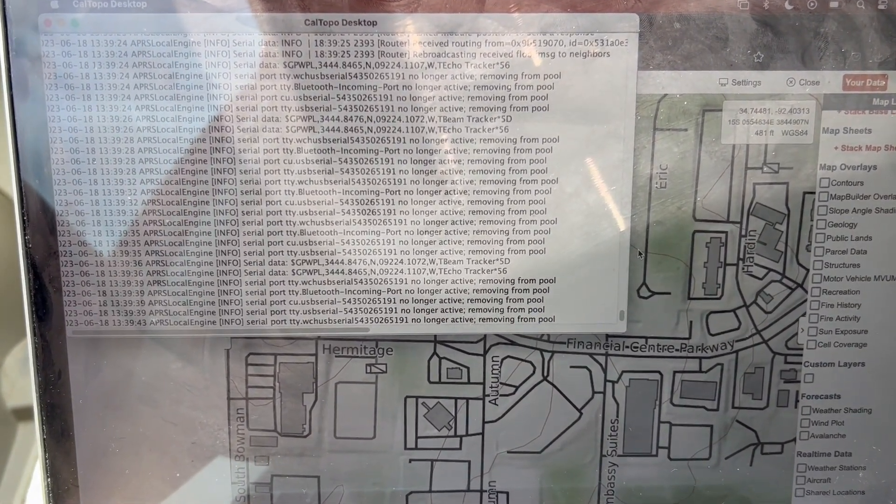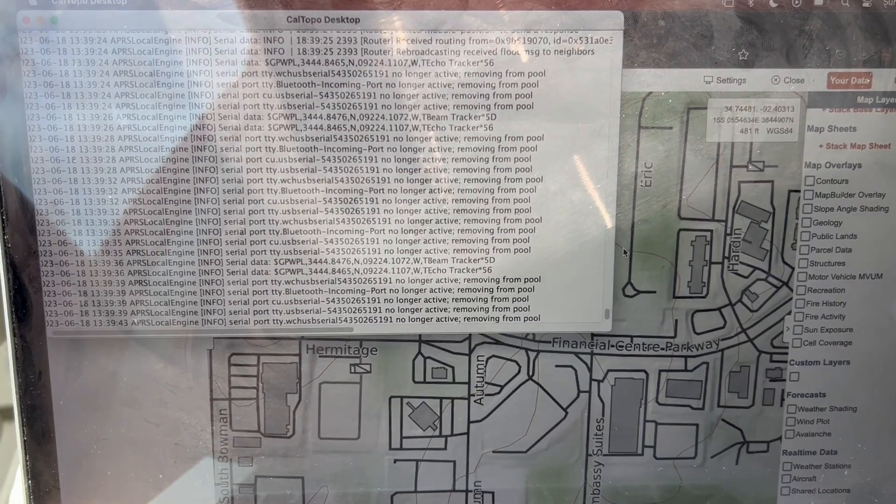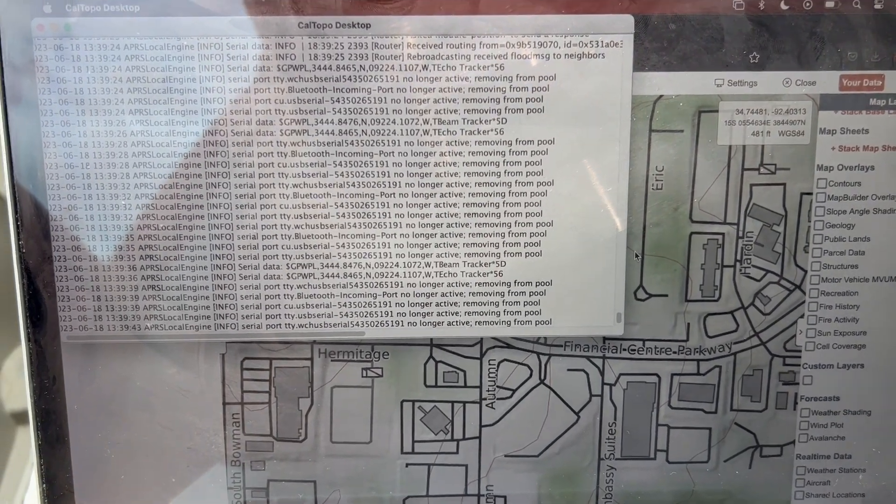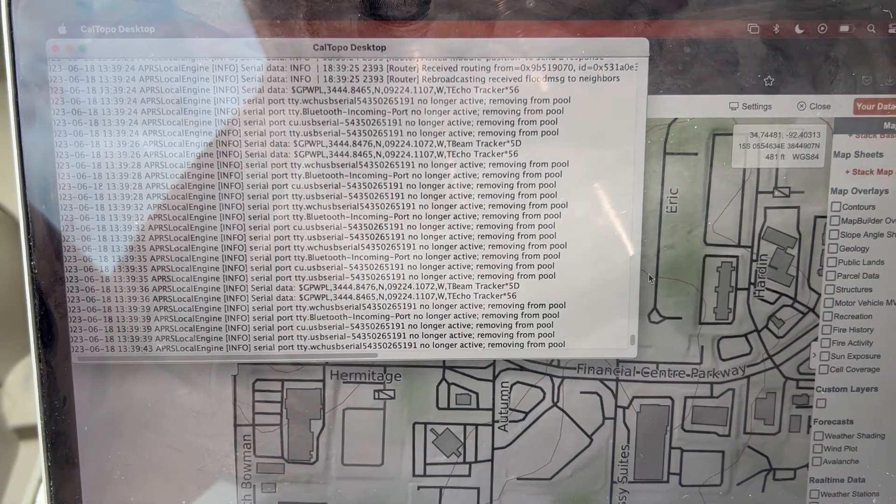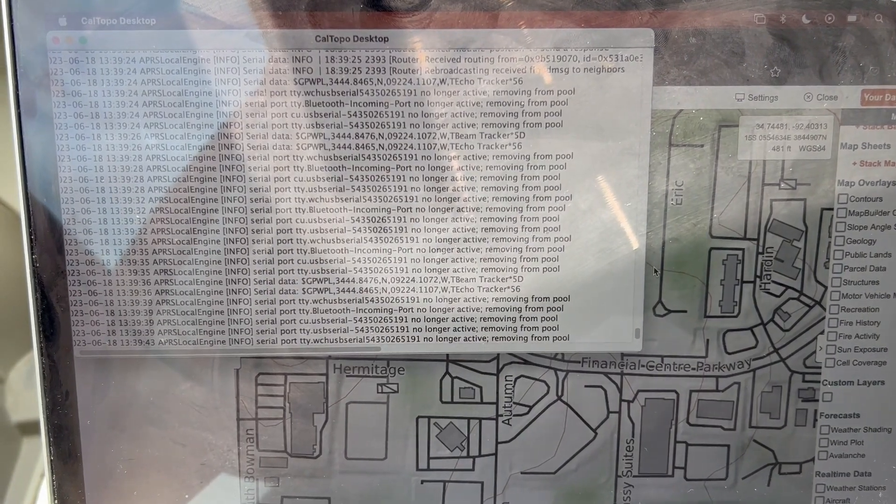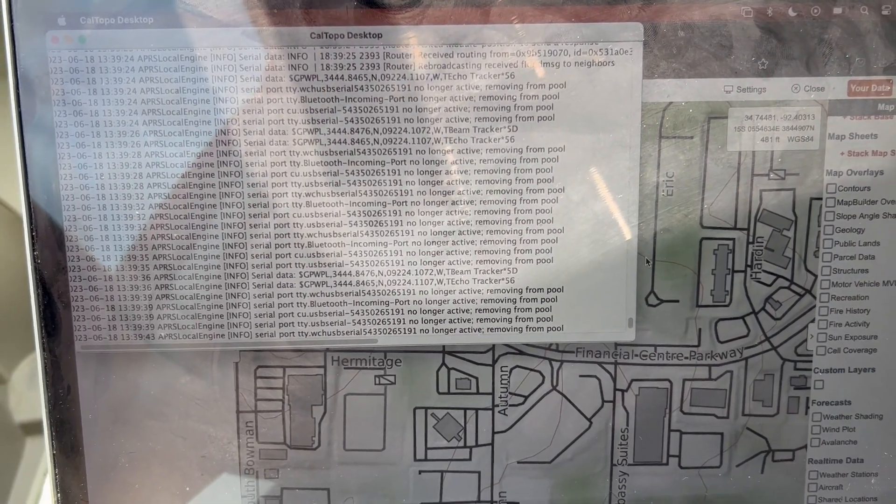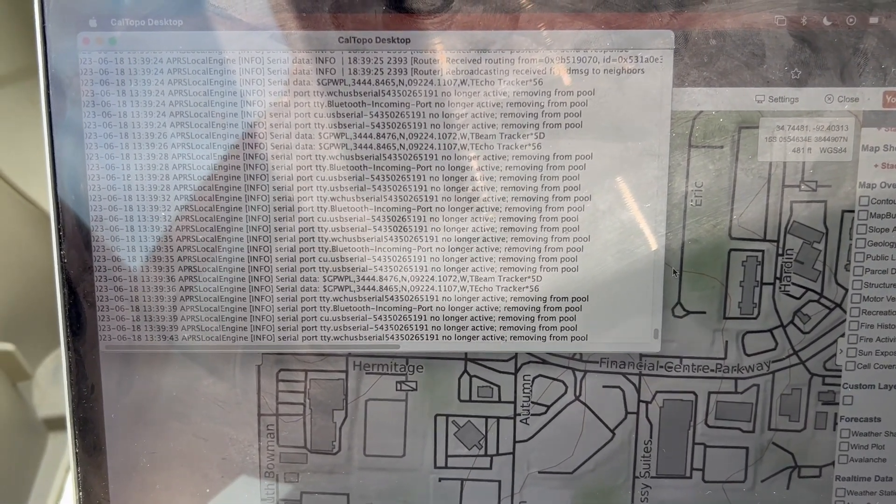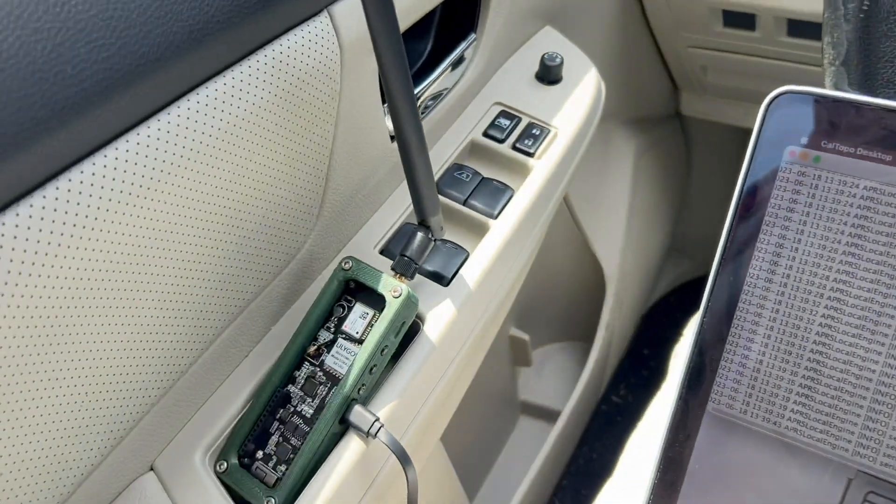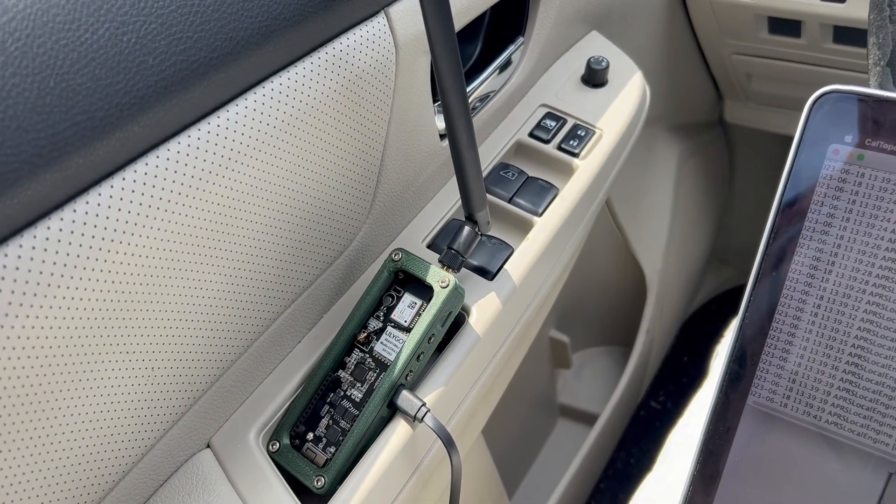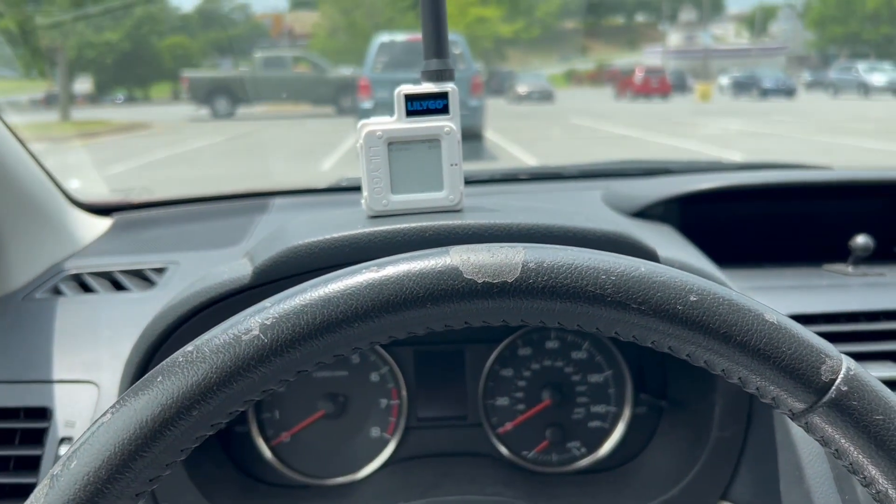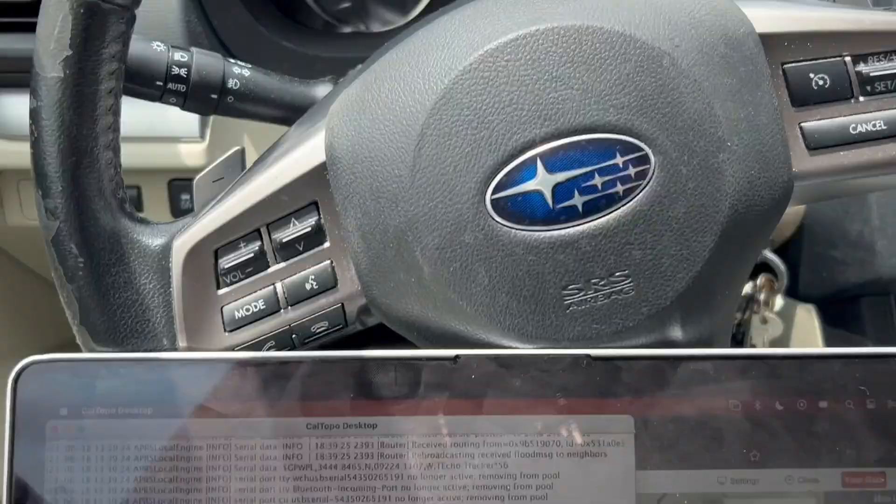So I'm just driving around here in town, stopping at Trader Joe's and I've had tracks going for a little bit from this T-beam right here. And I also have a T-echo with me that's on the mesh.